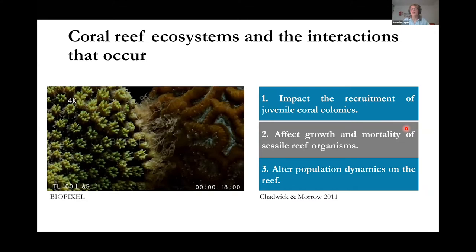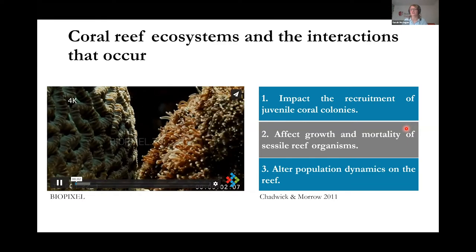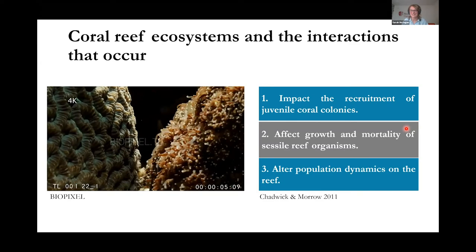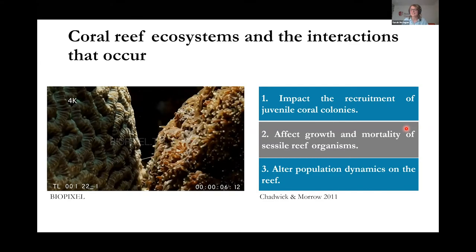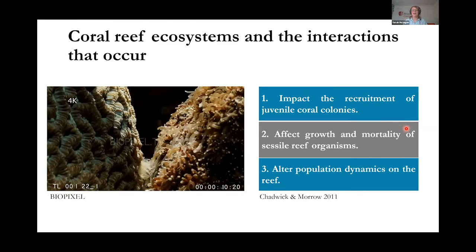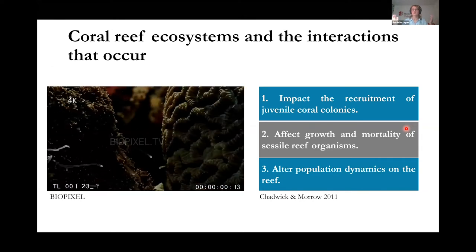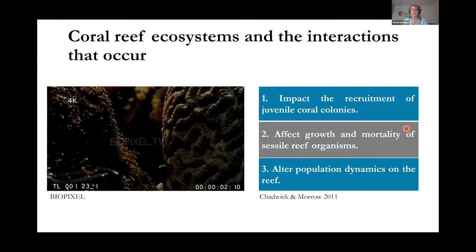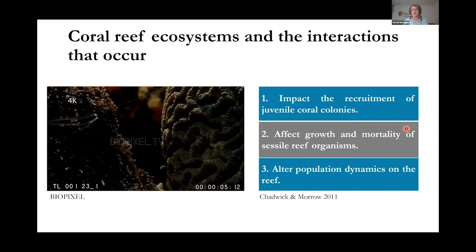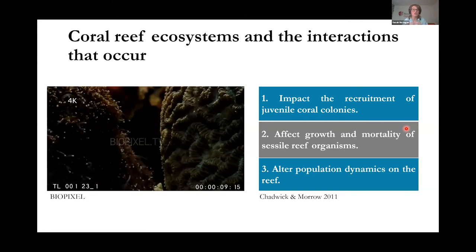Coral reefs are filled with ecological interactions between many different organisms. Coral colonies themselves actually compete with other coral colonies for a variety of different things, including space to live, light for photosynthesis, and access to water currents carrying food. Some coral species have the ability to use chemical mechanisms that can kill colonies of competing corals and inhibit growth of nearby encroaching corals.